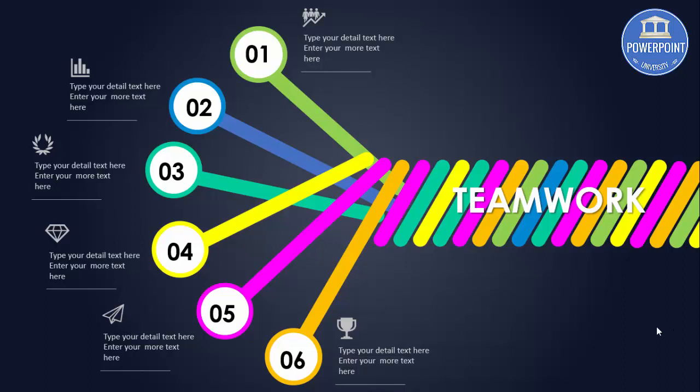So the theme of my today's tutorial is teamwork. As you can see here, I have created six options with each different color representing each team or action, and at the end it's blending all as teamwork. So let's see how to do this in PowerPoint.